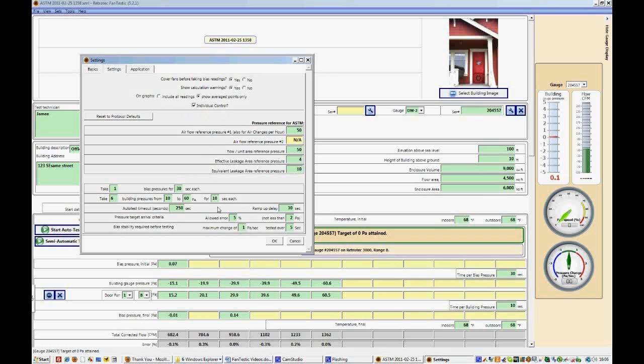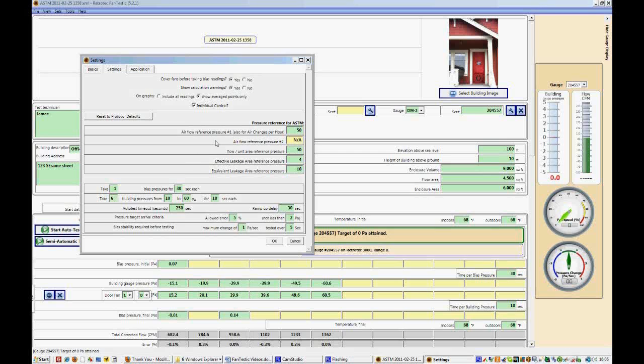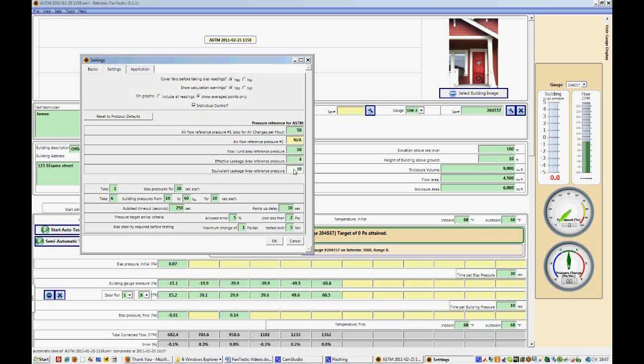ASTM requires you to either go in 5 pascal increments, or 10 pascal increments, or somewhere in between, between 10 and 60. So if you're doing 5 pascal increments, that would result in taking 11 building pressure measurements instead of 6. This is something that can be changed. If you're interested in finding different reference pressures, so let's say air flow at 75 pascals instead of air flow at 50, which it's defaulted to, you can change that here. This also works for air changes per hour. Effective and equivalent leakage areas have reference pressures of 4 and 10, respectively. You can change these in this menu as well.